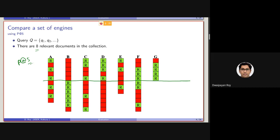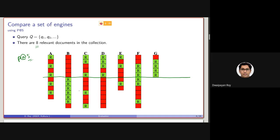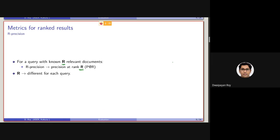That's why another measure exists to address this, called R-Precision. In R-Precision, what we do is: for a query with a known R number of relevant documents, R-Precision is basically the precision up to rank R. So in the earlier case, as there are 8 relevant documents, R-Precision will be measuring P@8.